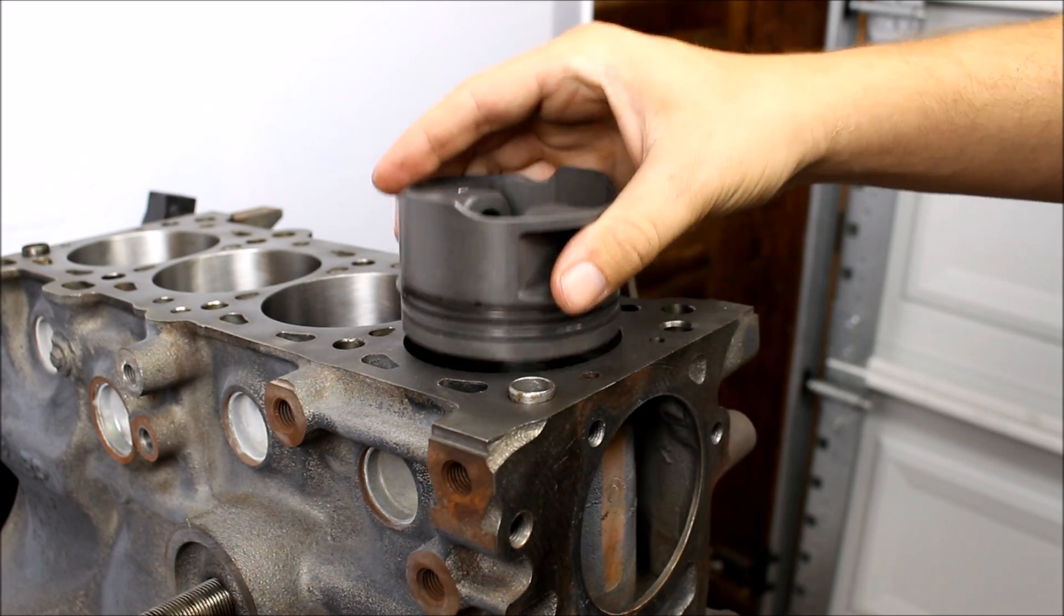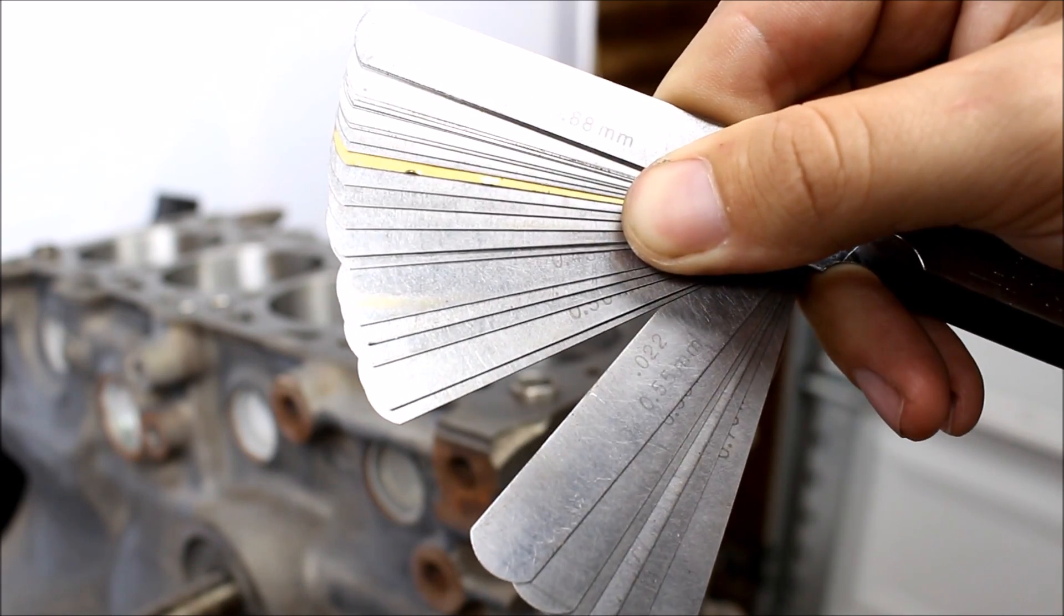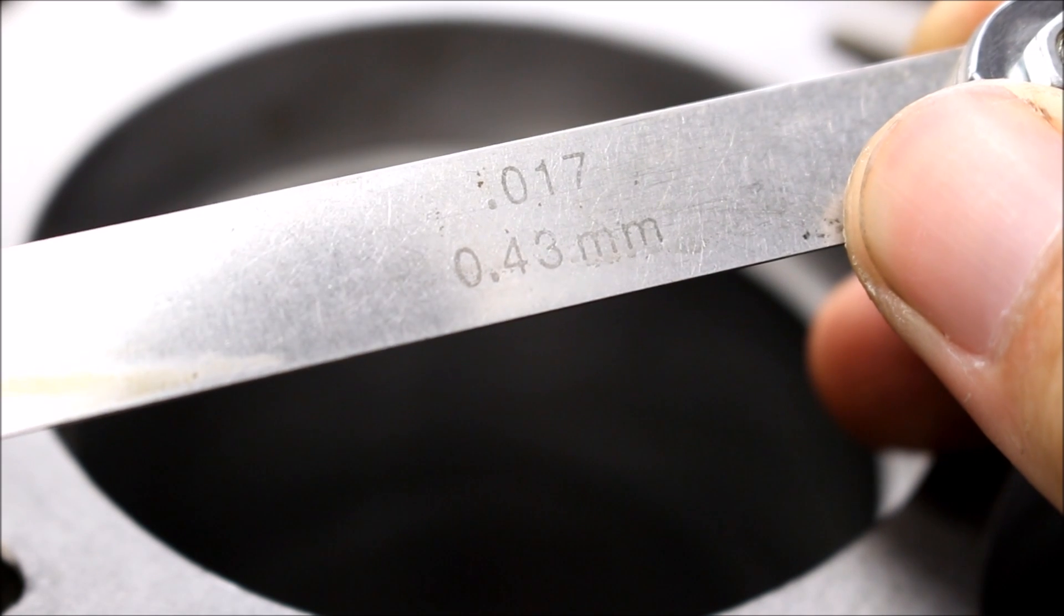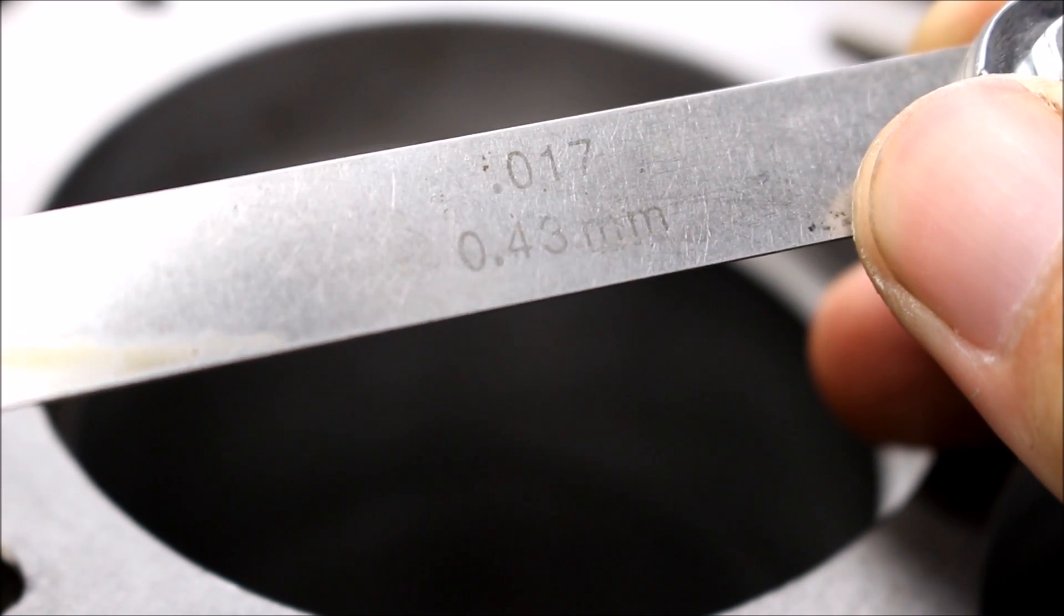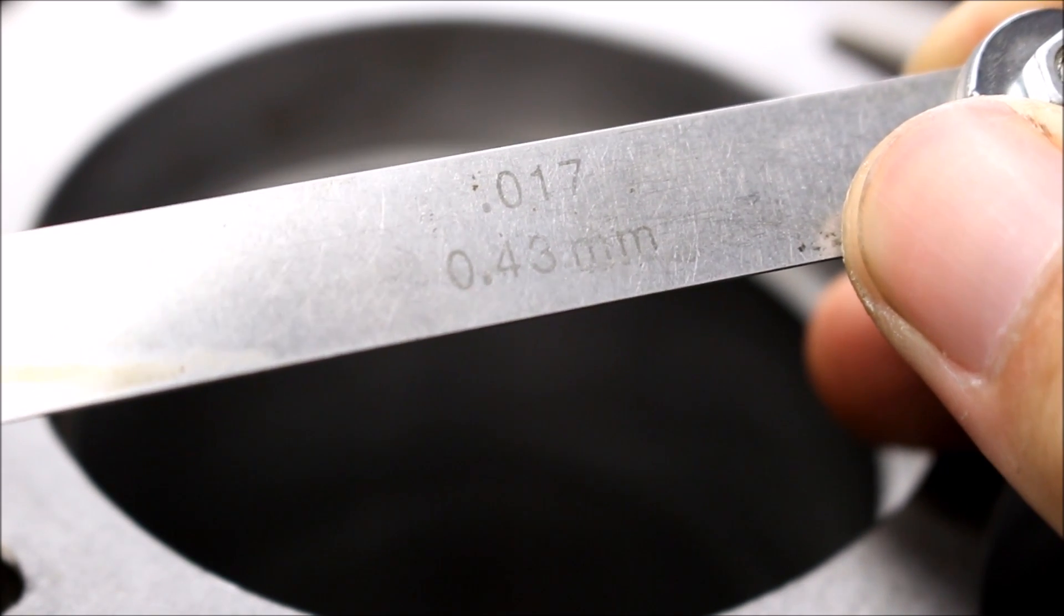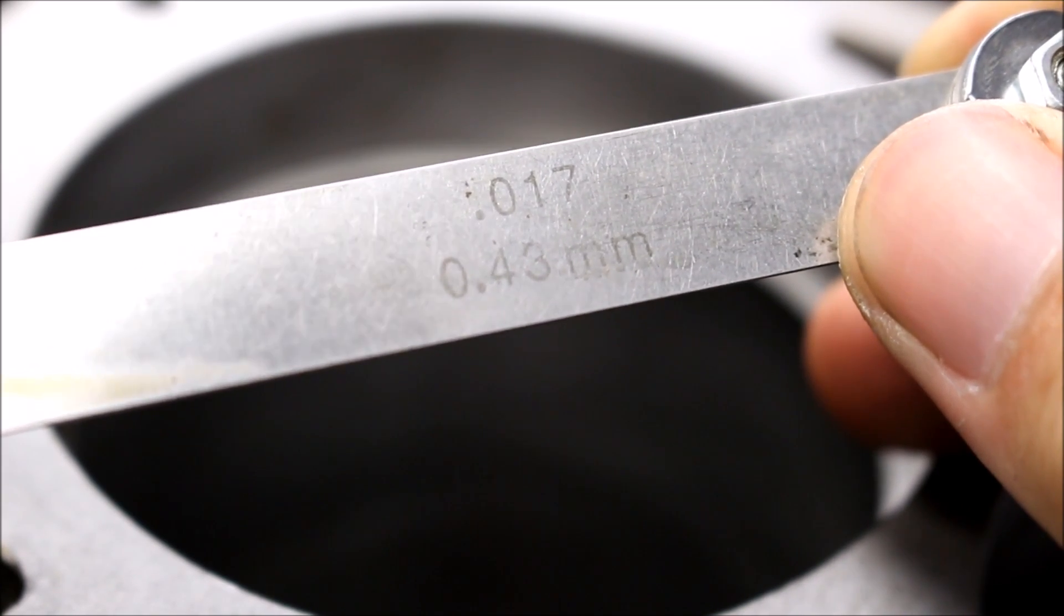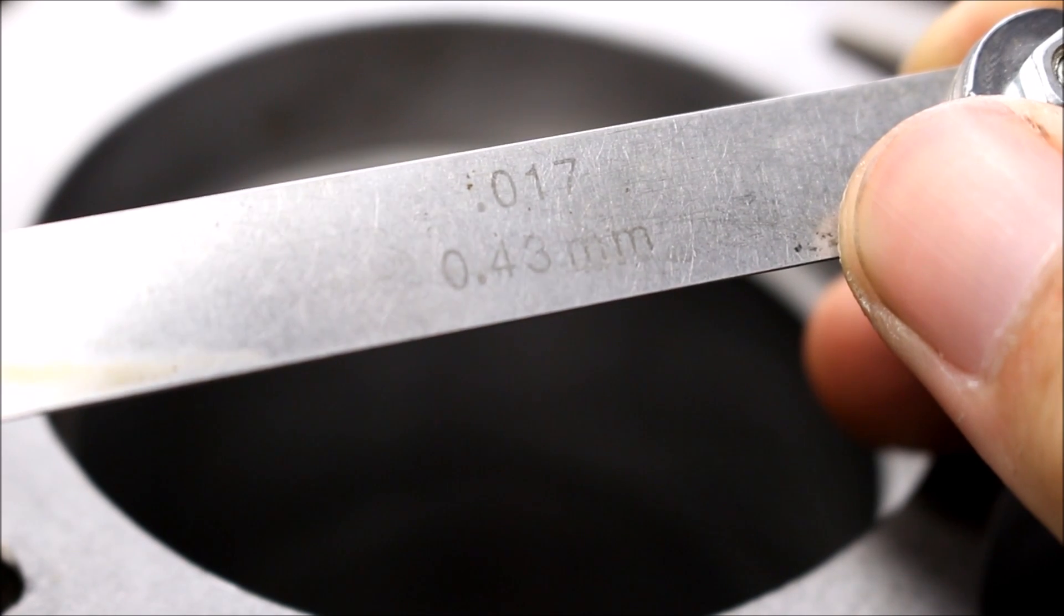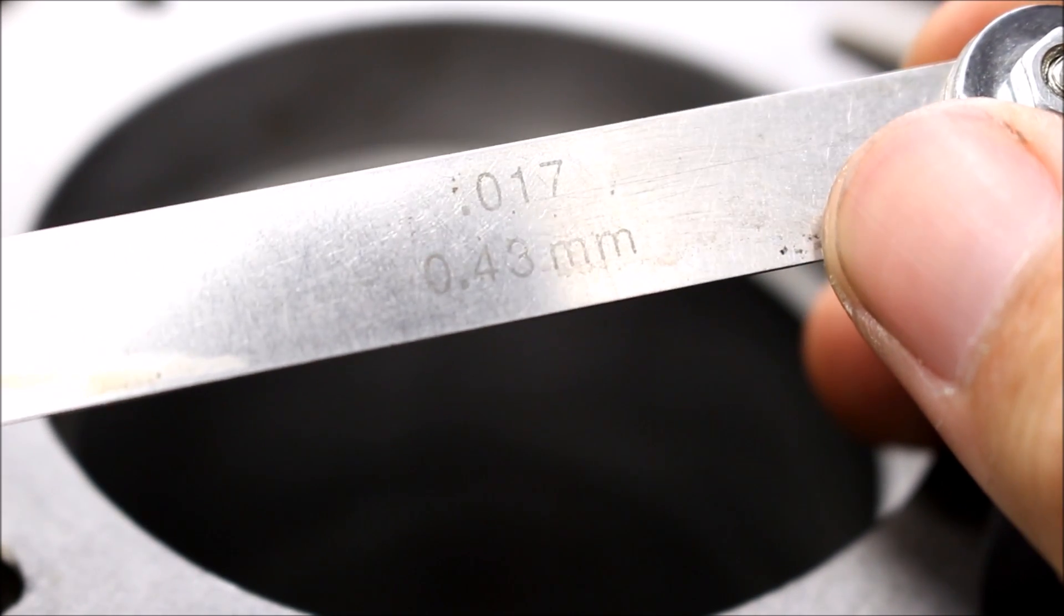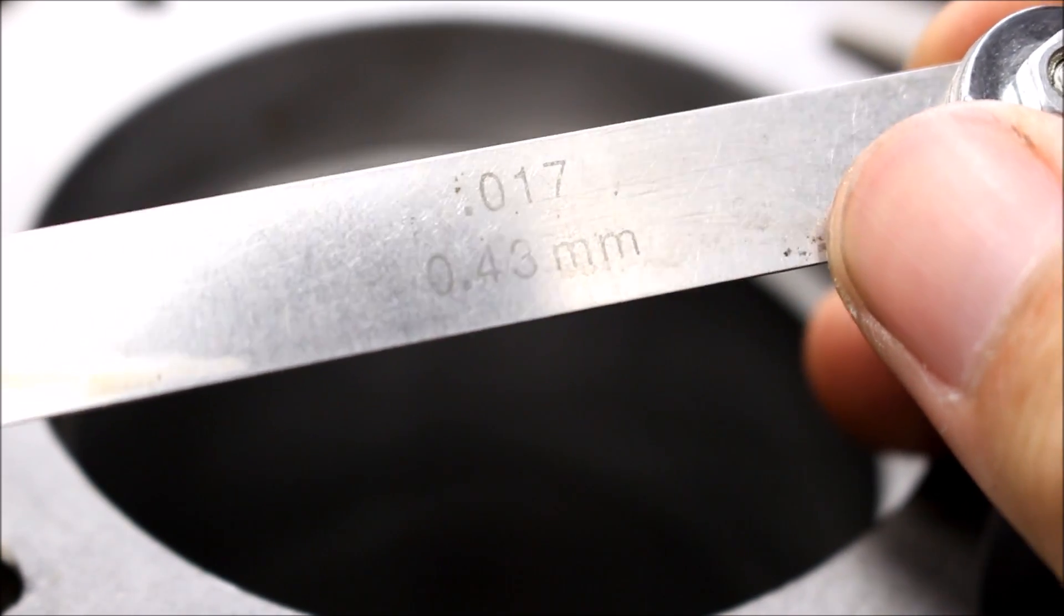Gently pull it back out and then bust out your feeler gauge. For the top rings in my engine, I've chosen 17 thousandths and that's gonna vary based on what you're using your engine for. So make sure you're using the right ring gap.